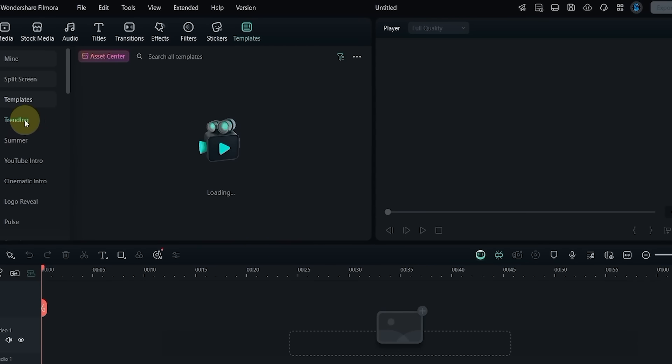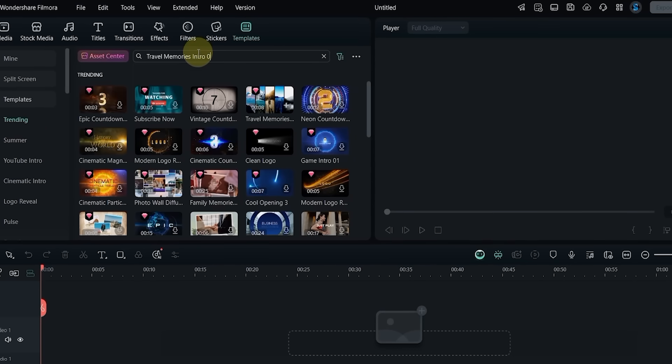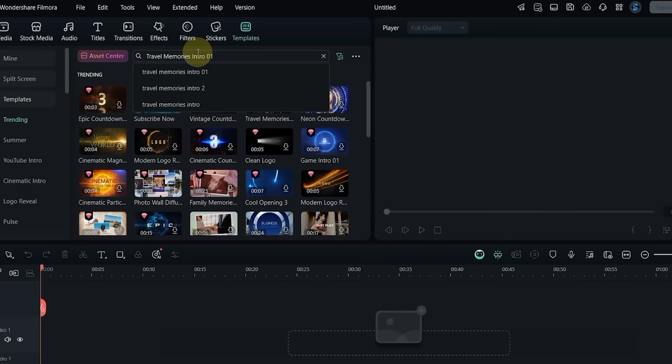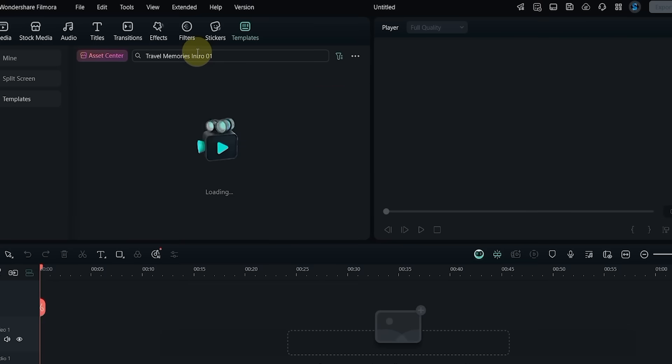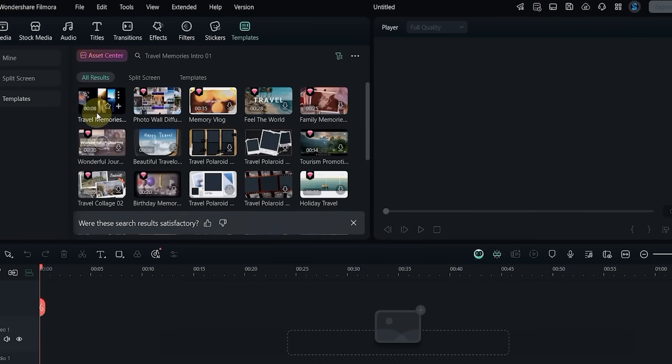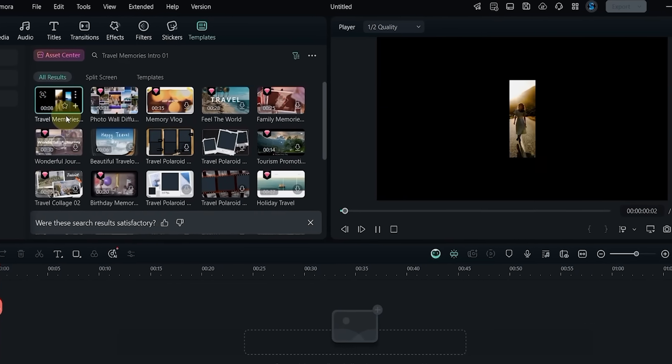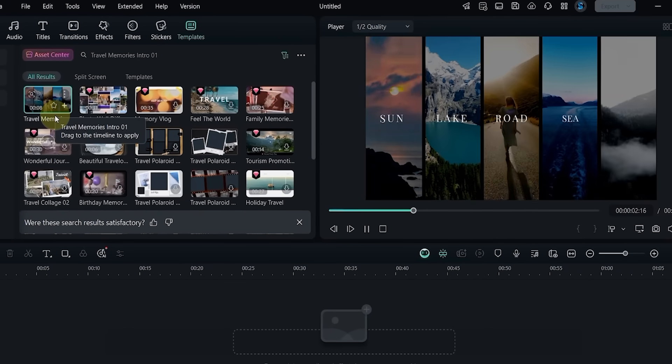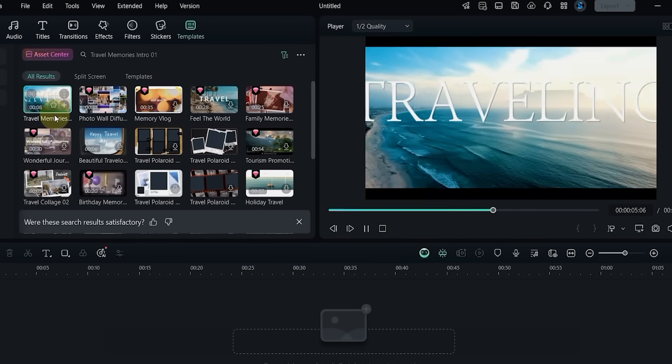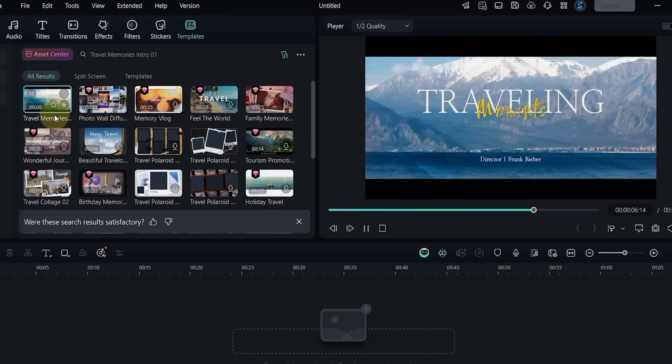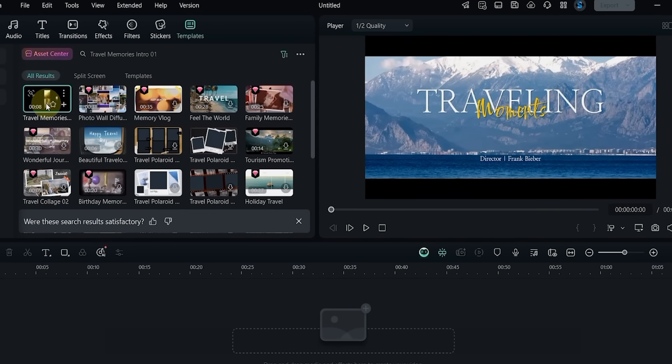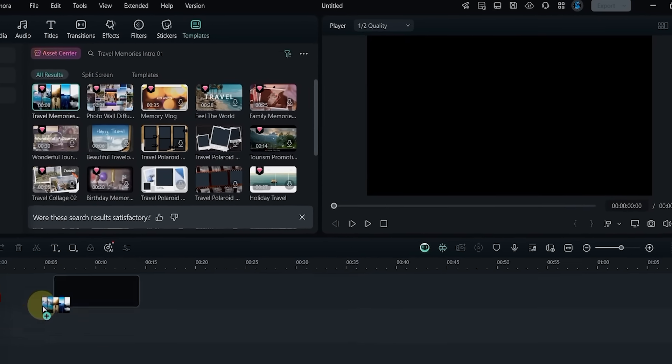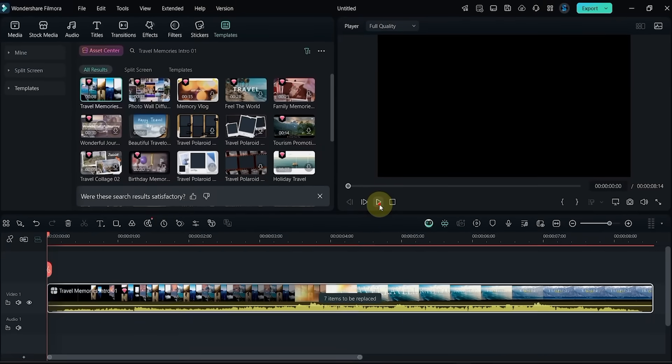Let's start with our first template. I search for Travel Memories Intro 01. This template has seven replaceable clips and is perfect for creating a smooth and stylish travel video. Drag it to the timeline and take a quick preview.